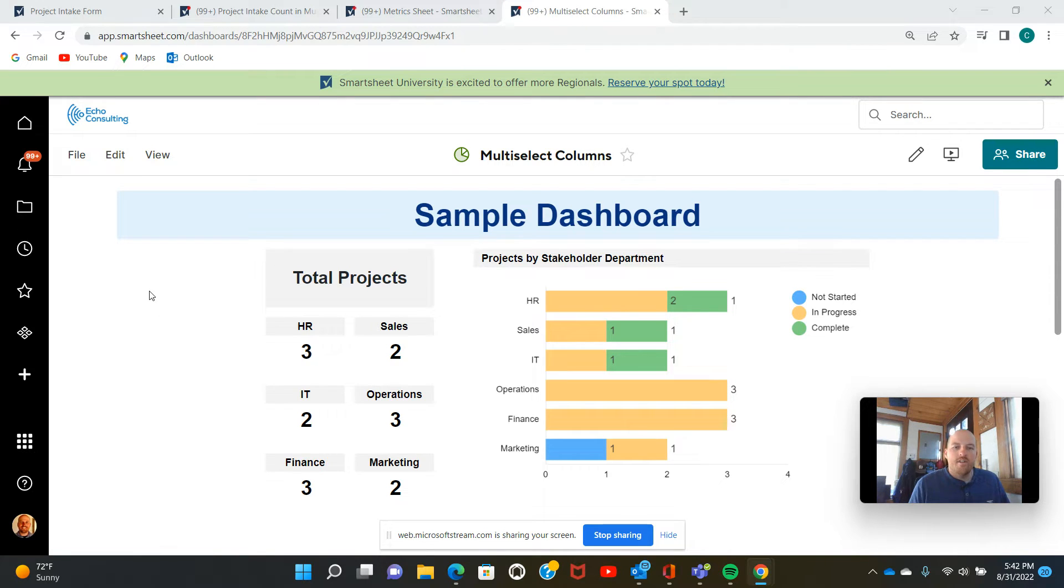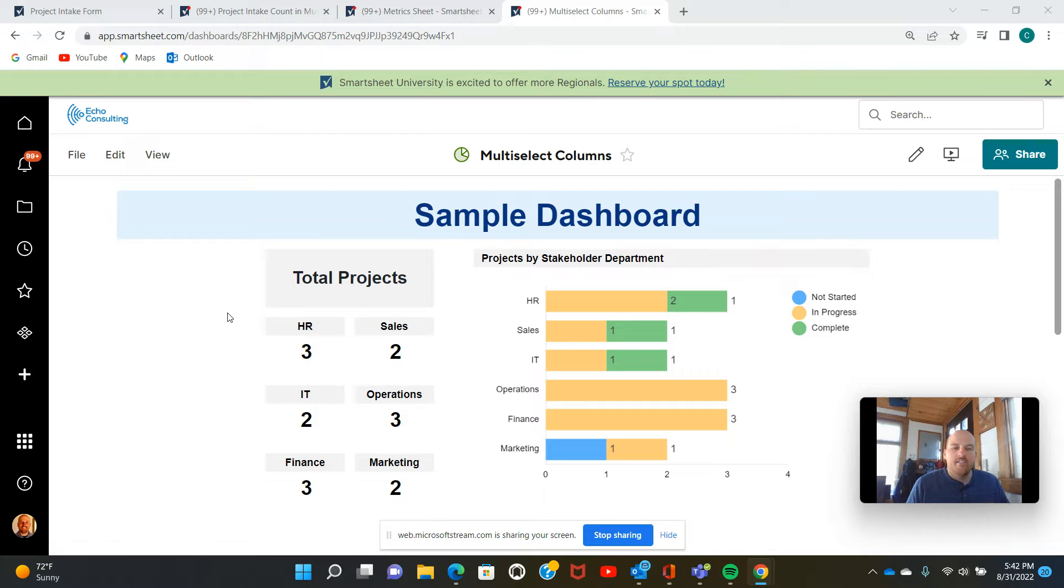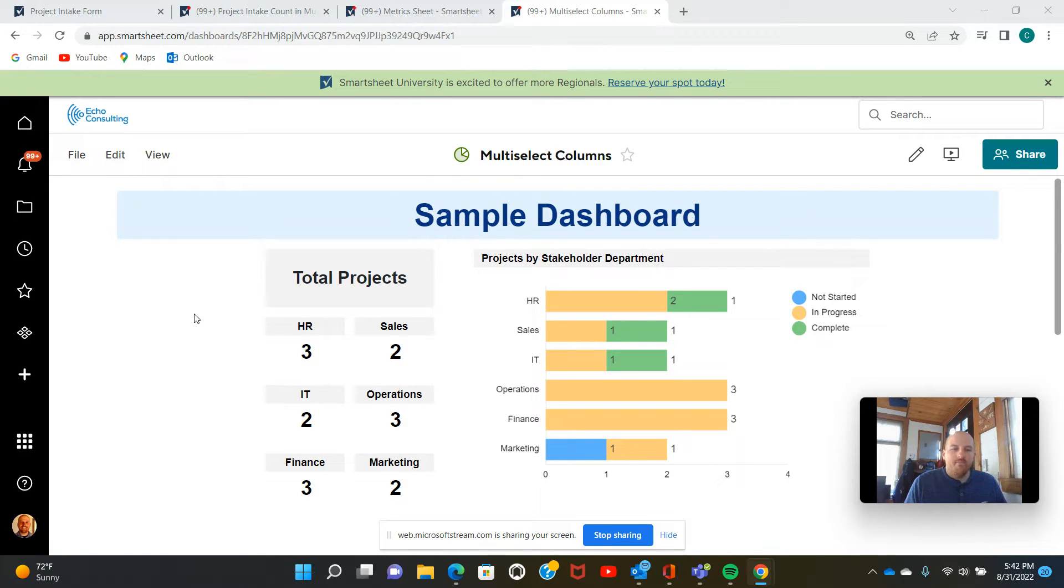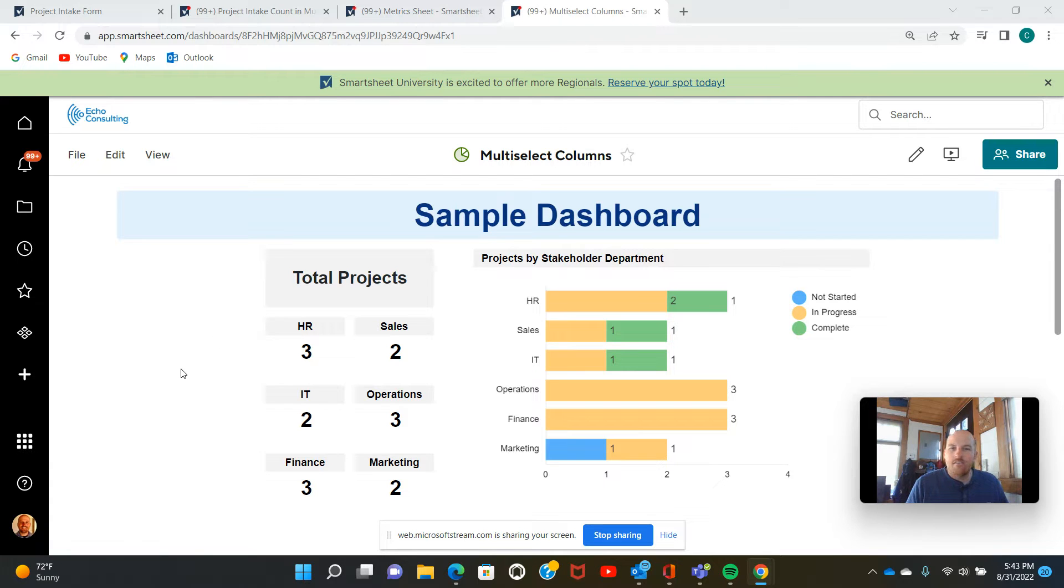Hi, I'm Charlie Roy and I'm an implementation consultant for Echo Consulting. Echo Consulting is a women-owned project management solutions company. We work with organizations of all sizes and we're also a Smartsheet aligned partner.